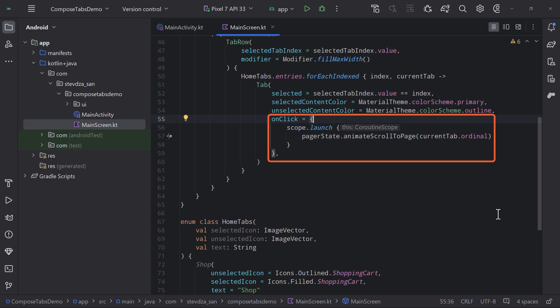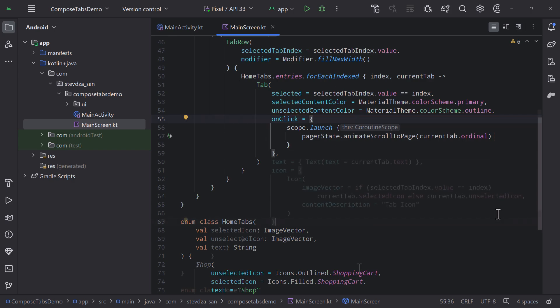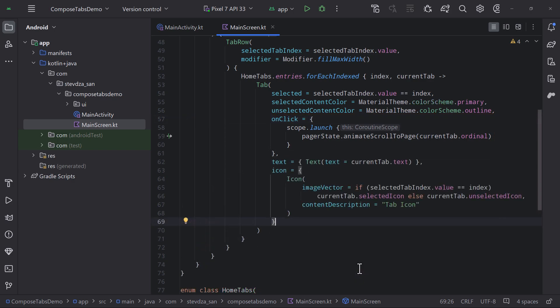Since our selected tab index is derived from the current page or a horizontal pager state, both of those components will work in harmony. Finally, we are passing the text and icon parameters and calculating when to display a selected icon and when the other one.